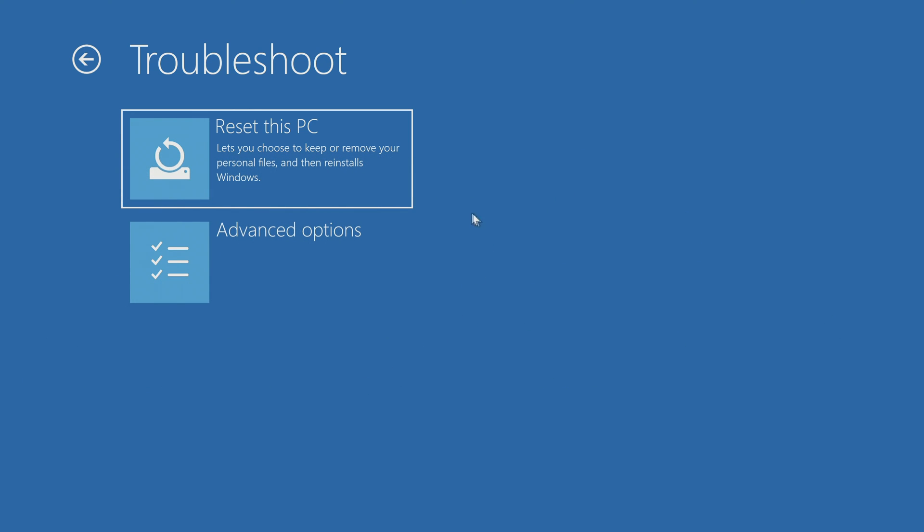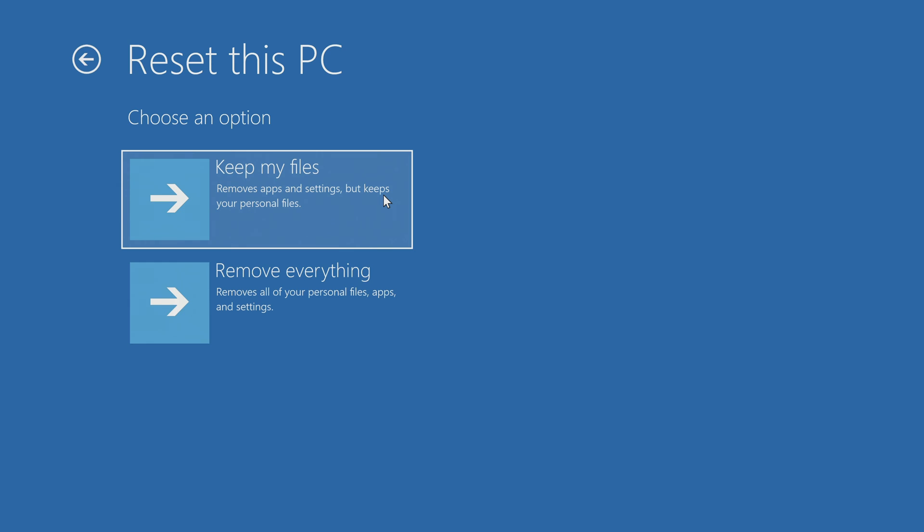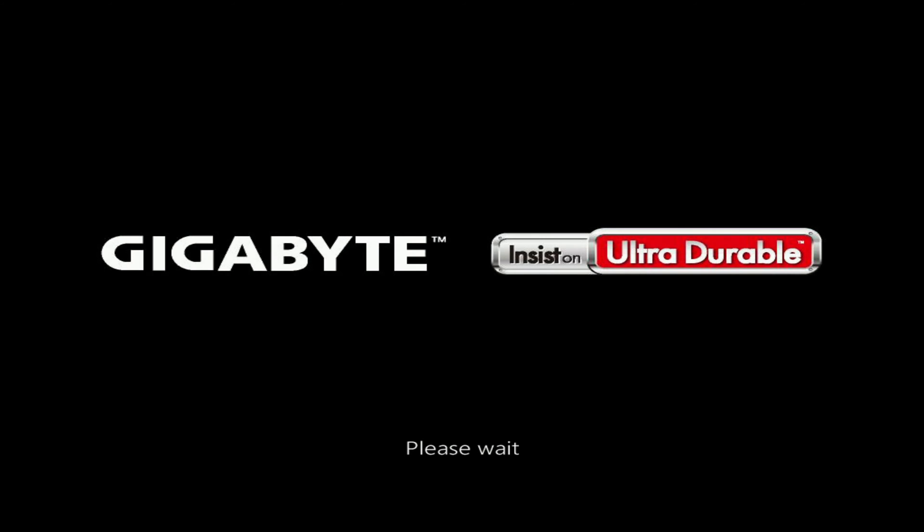And so, I click reset this PC, to end up with a new Windows 10, as if I had just bought this computer in the store. And so here I choose remove everything, after that the computer begins the process of rebooting.